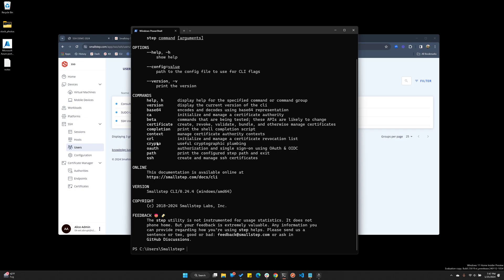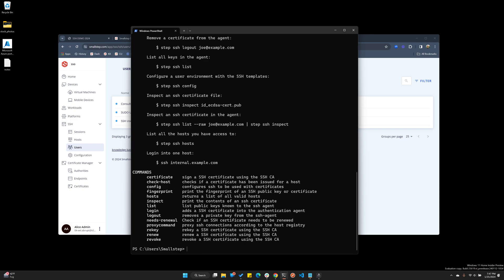The one we're most interested in is SSH. So I'm going to run STEP SSH and I get additional commands that I can choose. This is the first time I've used this machine, so I'm going to run STEP SSH config and provide my team name.